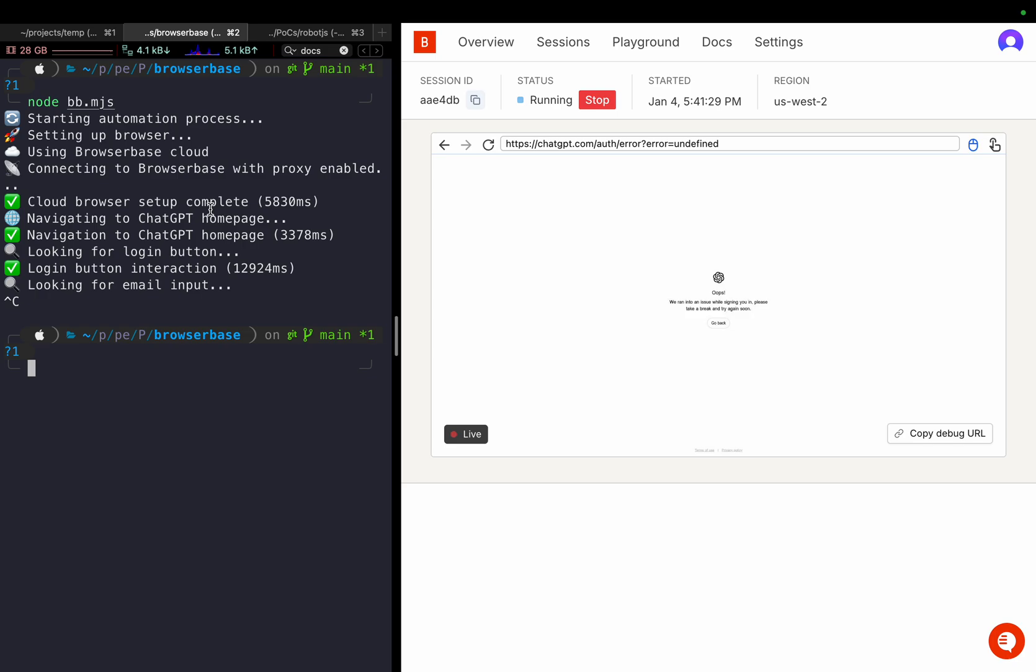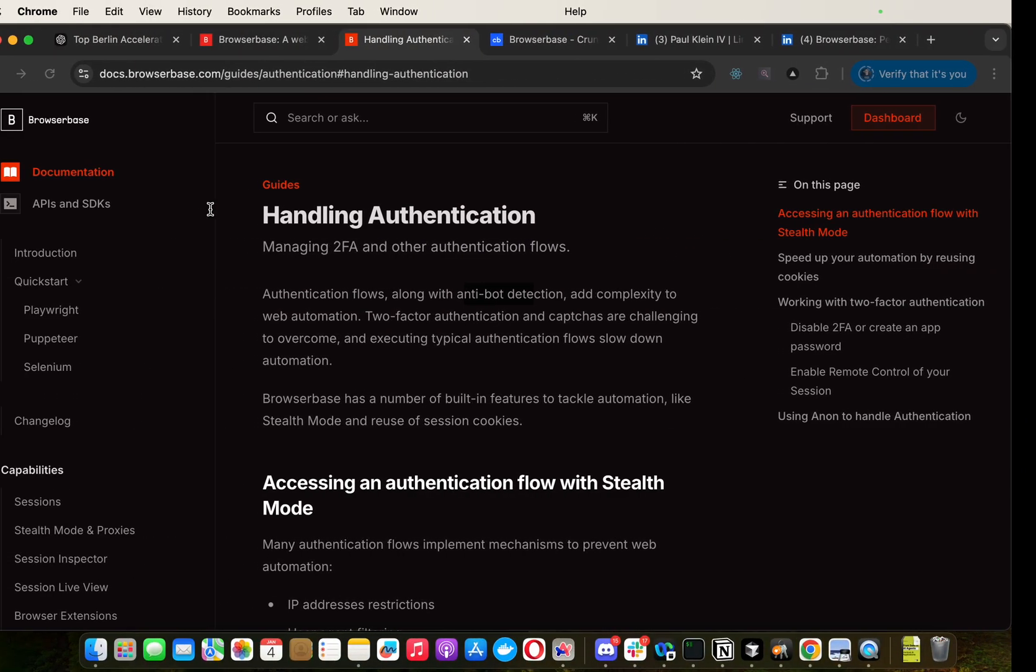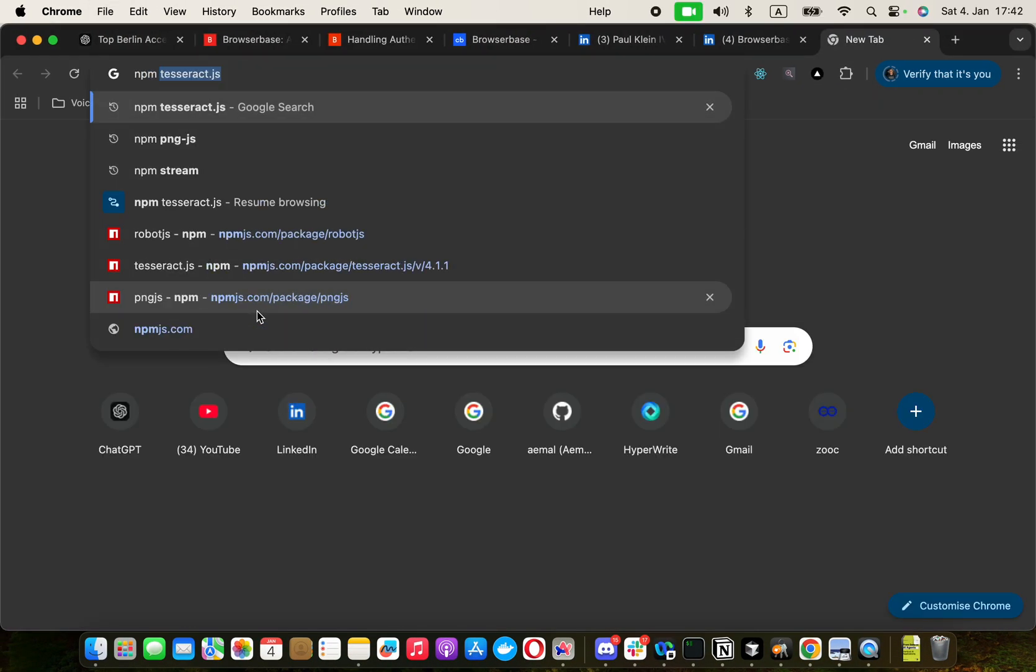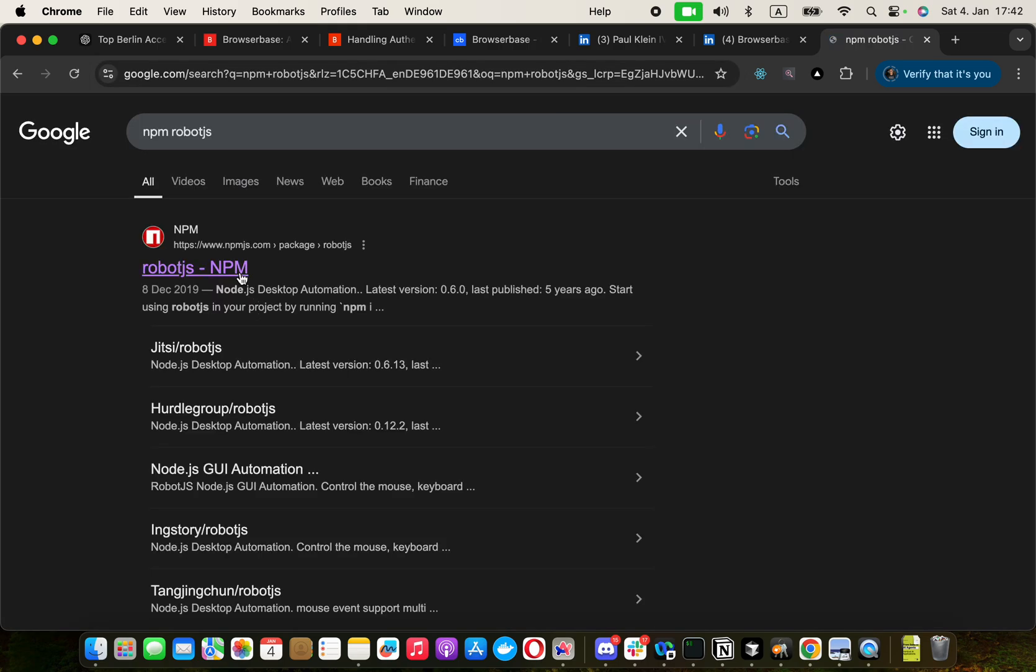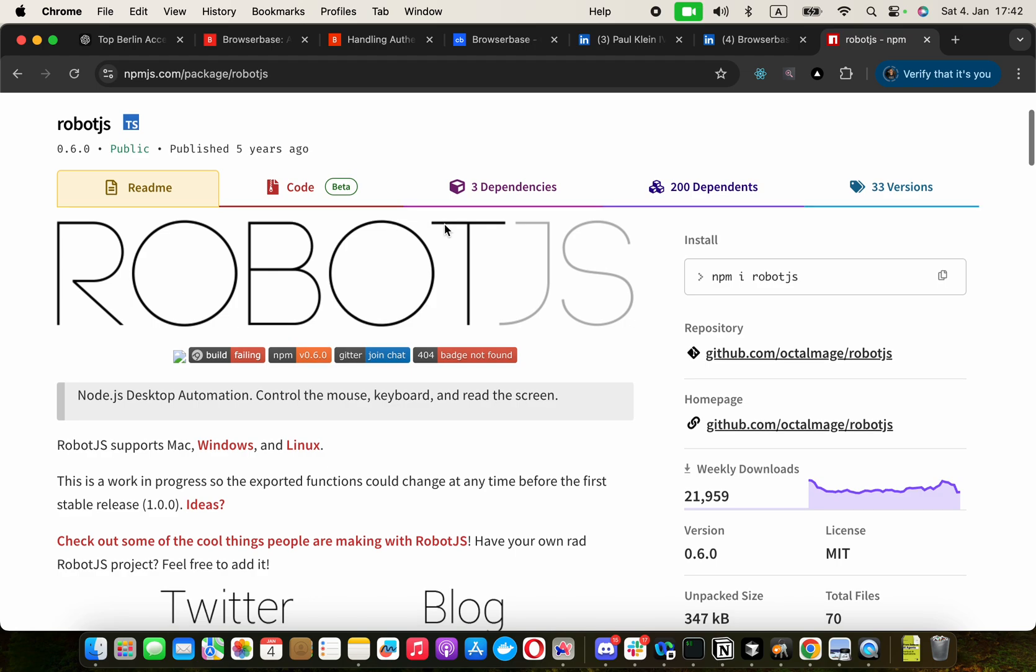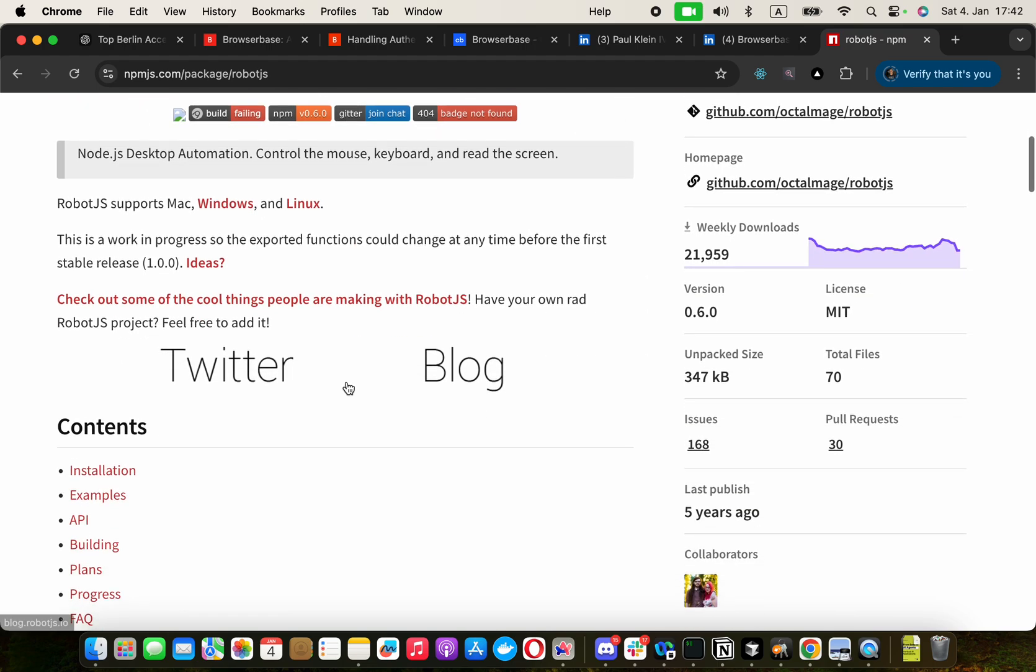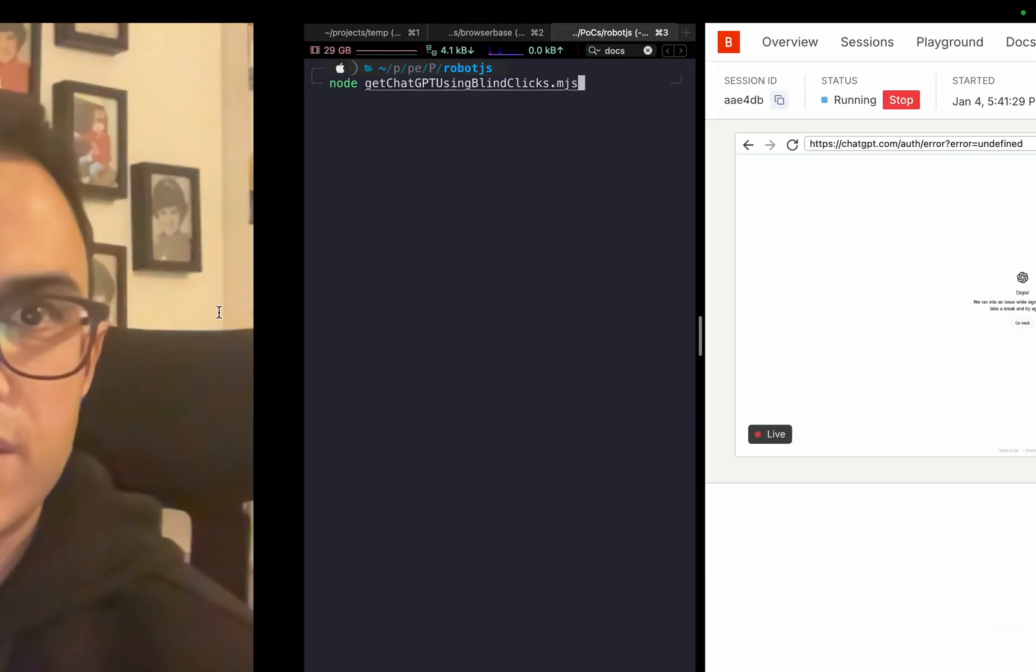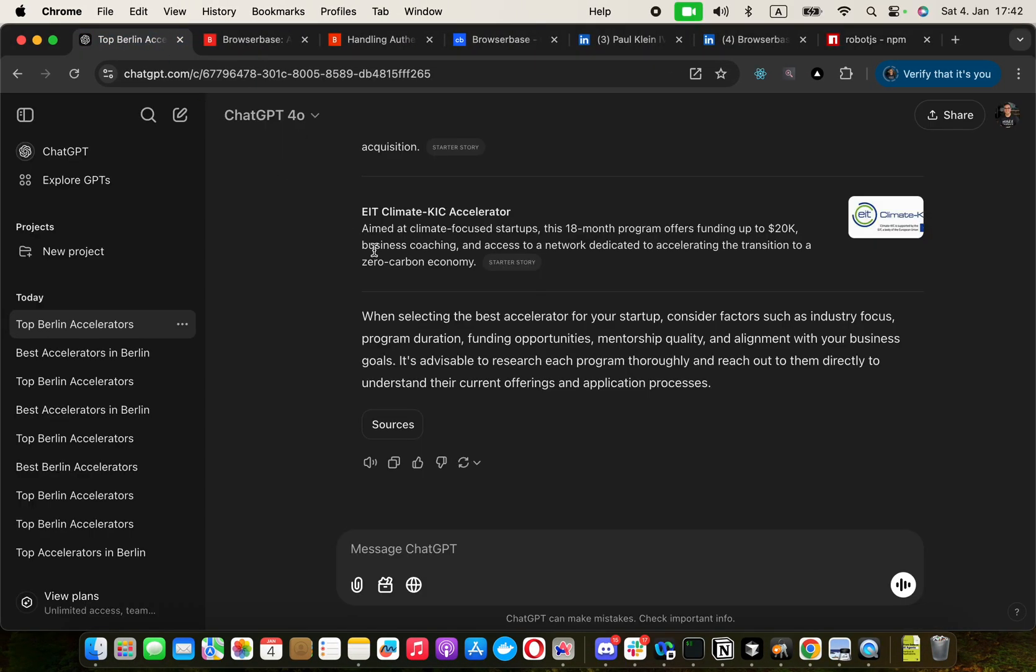Then I thought about giving it a try with robot.js. It's an npm package. I think it's a very old one. But what it does is it basically simulates across all those operating systems, click, type, and so on.